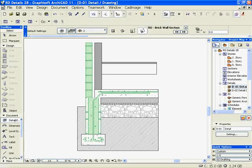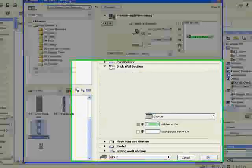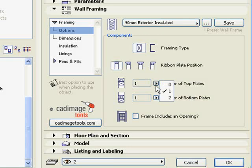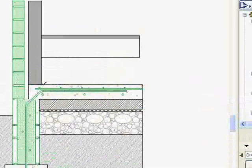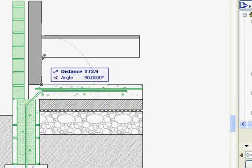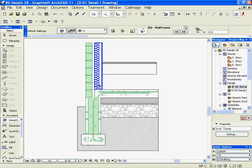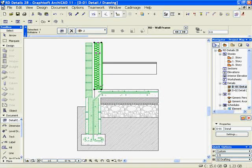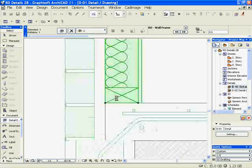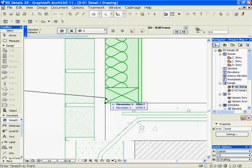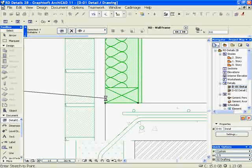Do the same with the wall framing section detail element. In this case, we removed the top plate and applied insulation. To show the damp proofing under the wall, stretch or drag the wall up, and then draw a line under the wall.